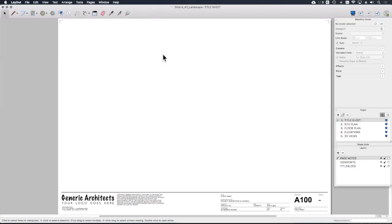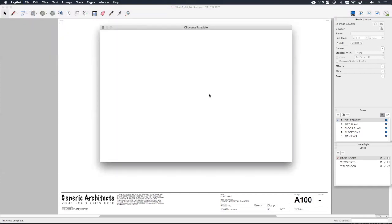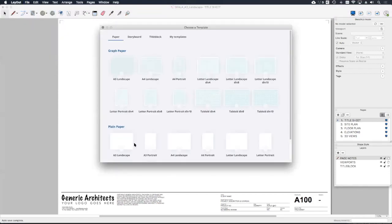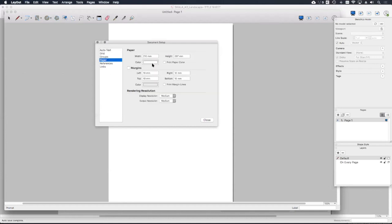Hello everyone, we had a question in today's live session about how to create a revision cloud in LayOut. I'm going to have a go at it and we're going to save that as a scrapbook item, because then we can scale it as we want. So let's just create a new page in LayOut — new — and I'll choose a full portrait and change the paper size to 200 square.